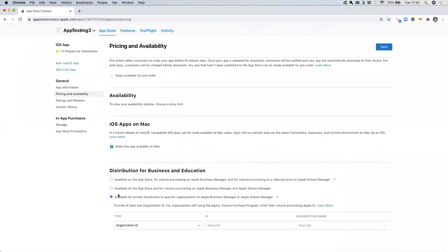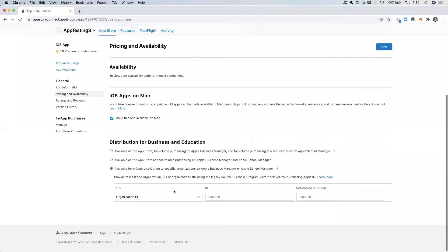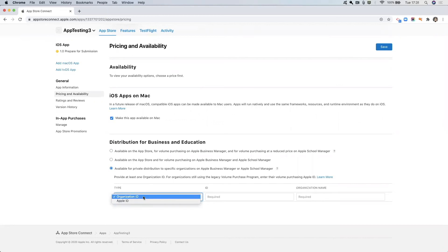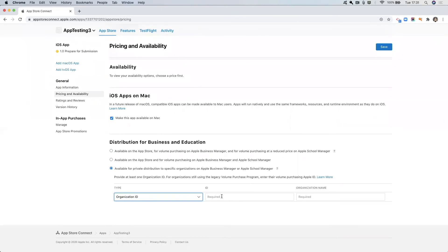Once I click this option, I have a couple of fields available here which I need to fill in. Below the type you can click on this and you can see you can either choose organization ID or Apple ID. You want to select organization ID and then you want to put your ID in here. This is the ID of your Apple Business Manager account and you will find this within Apple Business Manager.